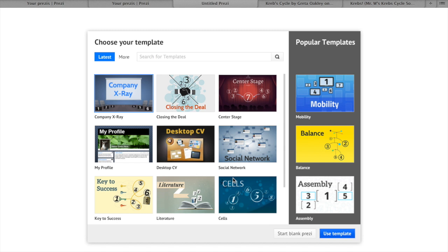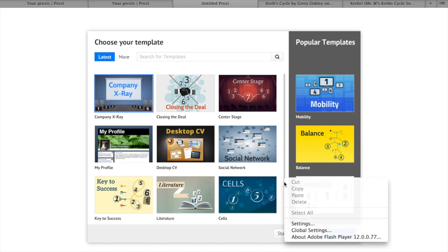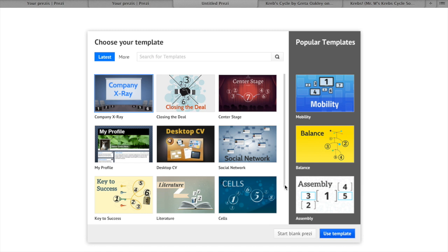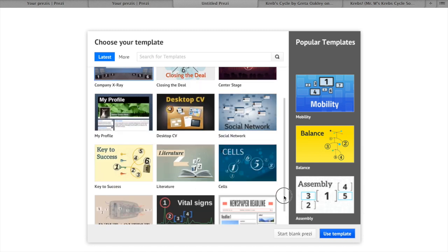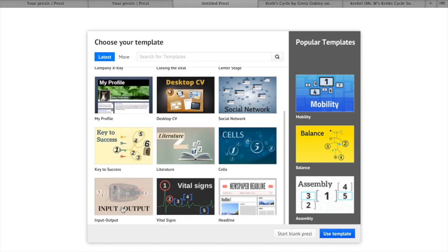Now we will choose a template. There are quite a few different templates to suit your personal needs. There is also an option to create your own personalized blank Prezi by clicking start blank Prezi. This option however can be tricky for beginners. So today I will demonstrate Prezi using a template called input output. To select a Prezi, simply click on your chosen template and click use template.